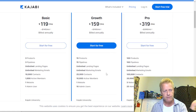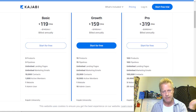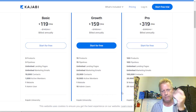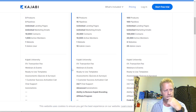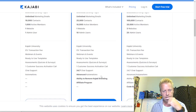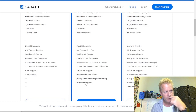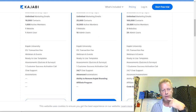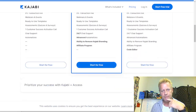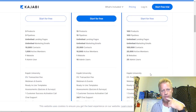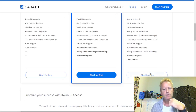For marketing emails you've got a certain number of contacts: 10,000, 25,000, or 100,000. Members: 1,000, 10,000, or 20,000. One website or three websites. One admin user, 10, or 25 admin users. And you have advanced automations available as well.